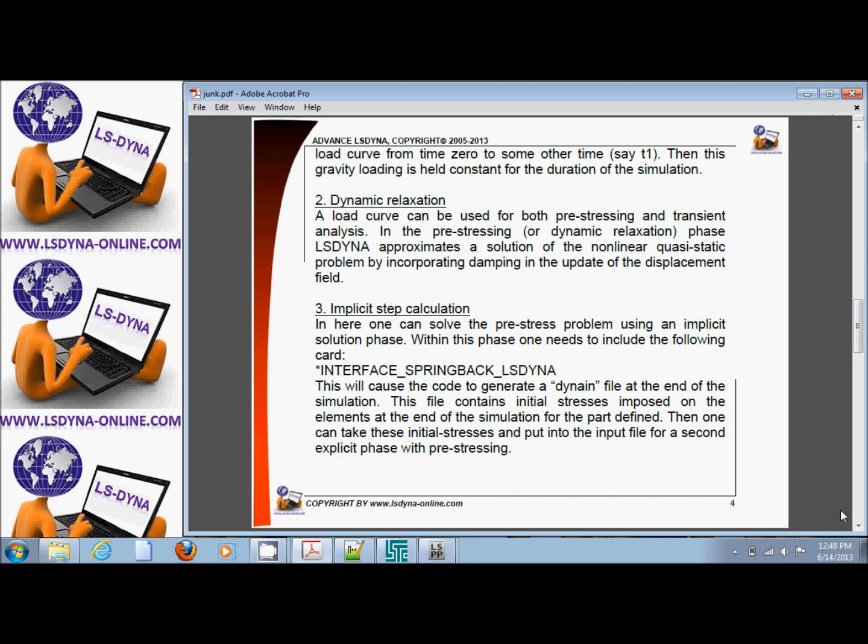The second way is dynamic relaxation phase, which I'm going to give you an example of today. Dynamic relaxation phase can be done explicitly or implicitly, and the example I'm going to show you will demonstrate how to do that. Dynamic relaxation phase is a phase of solution before time zero.